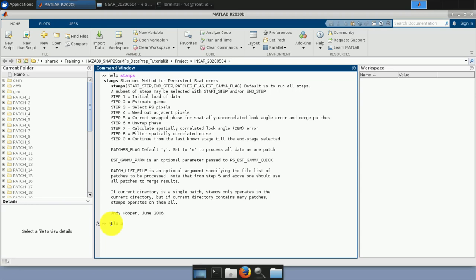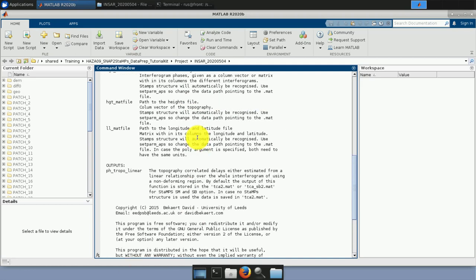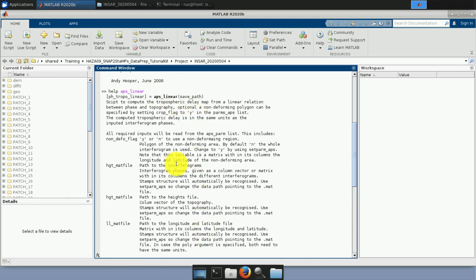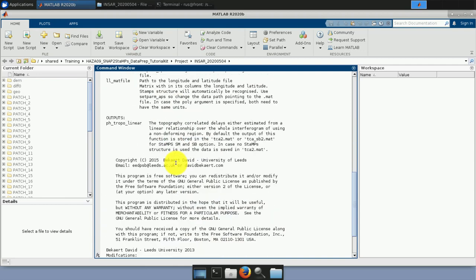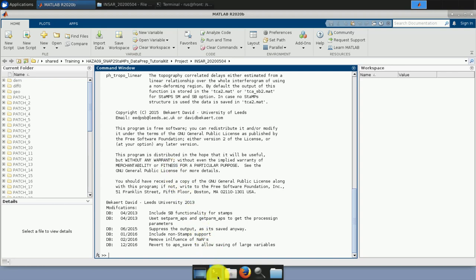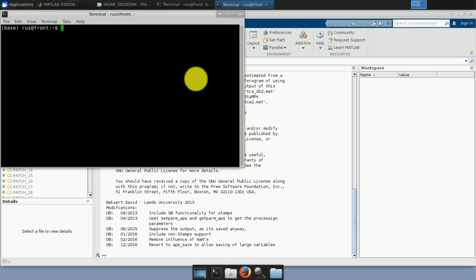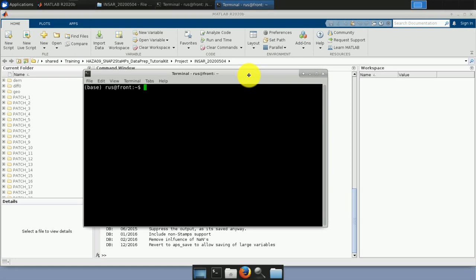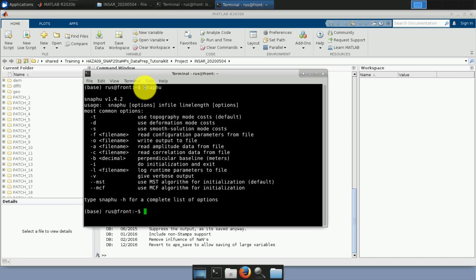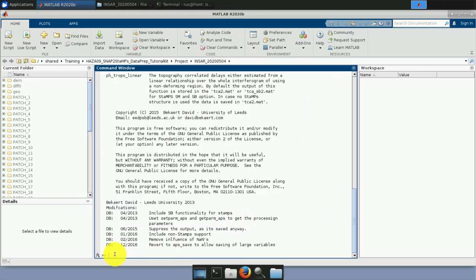We can also check that TRAIN is configured by typing 'help aps_linear', which shows the correct function usage. To check SNAPHU is configured in the system, open a new terminal window and type 'snaphu' — a correct response confirms it is working. Note: do not check SNAPHU in the same terminal window used to open MATLAB.